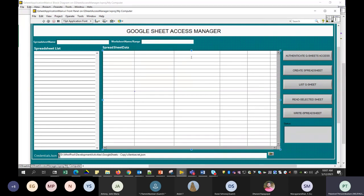Currently, because of some proxy settings, I may not be able to access my Google Sheet to run this application live. But this is what we did to overcome the Excel problem. If you have any queries, I'll explain. I can also share this application with you later.